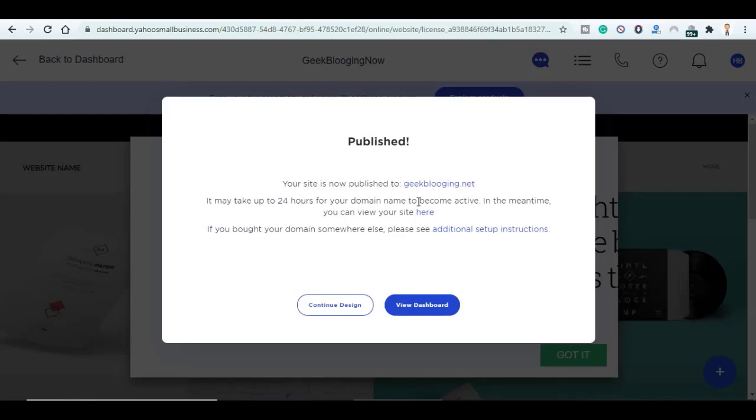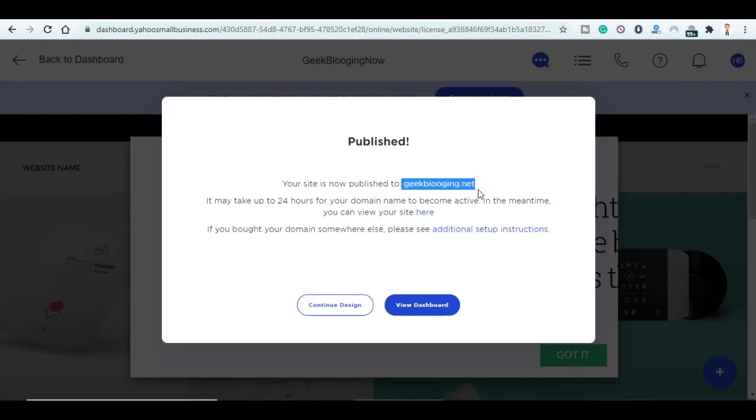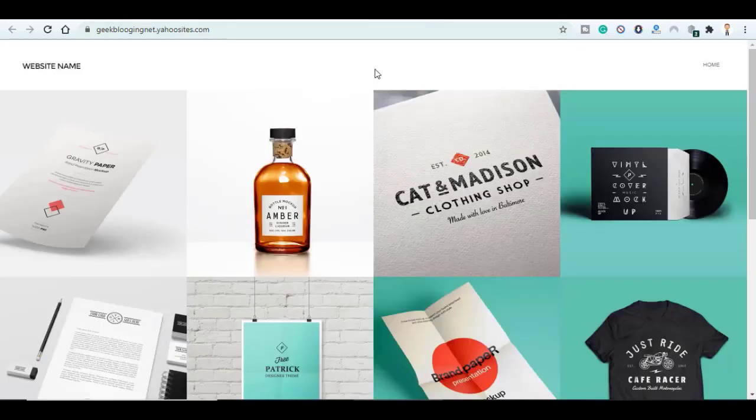my domain to become active, but I can visit my website here. After 24 hours you can just type in this domain name on your URL bar and you can visit your website without any problems.